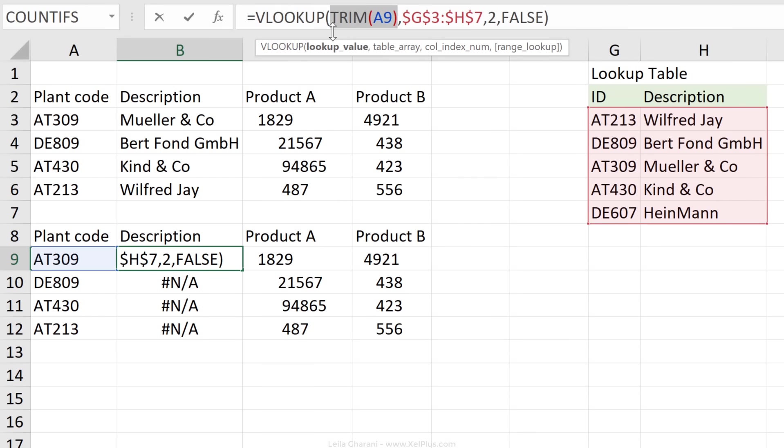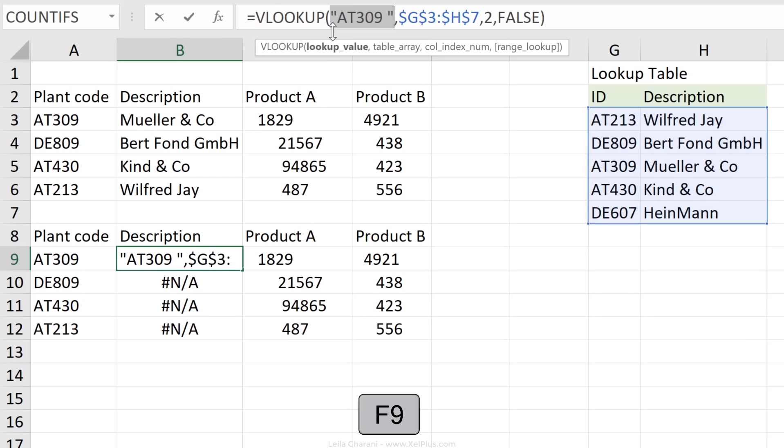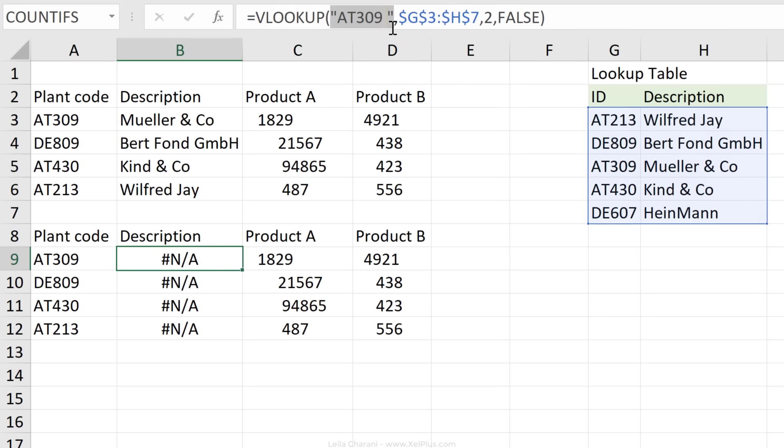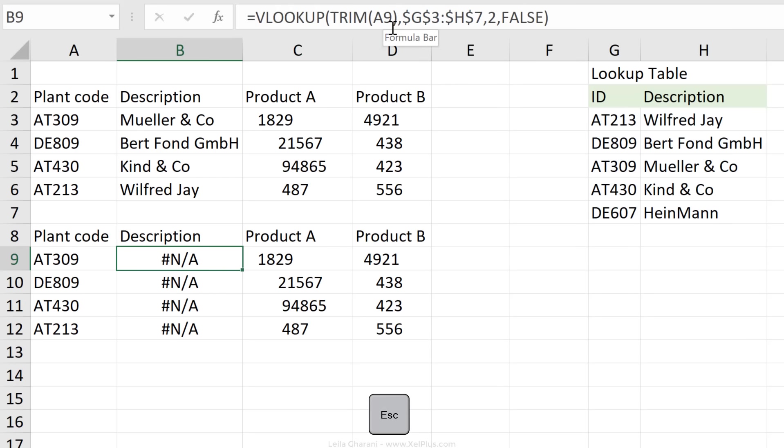I'm just going to highlight it, press F9 to see what's behind it. Notice that we still have that space, even though I'm using the trim function. So I'm just going to press escape to leave the formula.